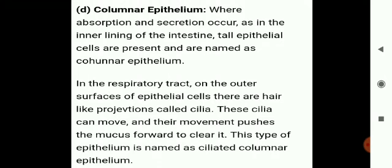Next is columnar epithelium. It is formed of tall, pillar-like or brick-like cylindrical cells lying side by side. The cells are much taller than they are wide, and their nuclei lie in the basal part. Columnar epithelium is found in the inner lining of the stomach and intestine. If hair-like structures called cilia are present, these cilia can move and their movement pushes the mucus forward to clear it. This type is known as ciliated columnar epithelium.